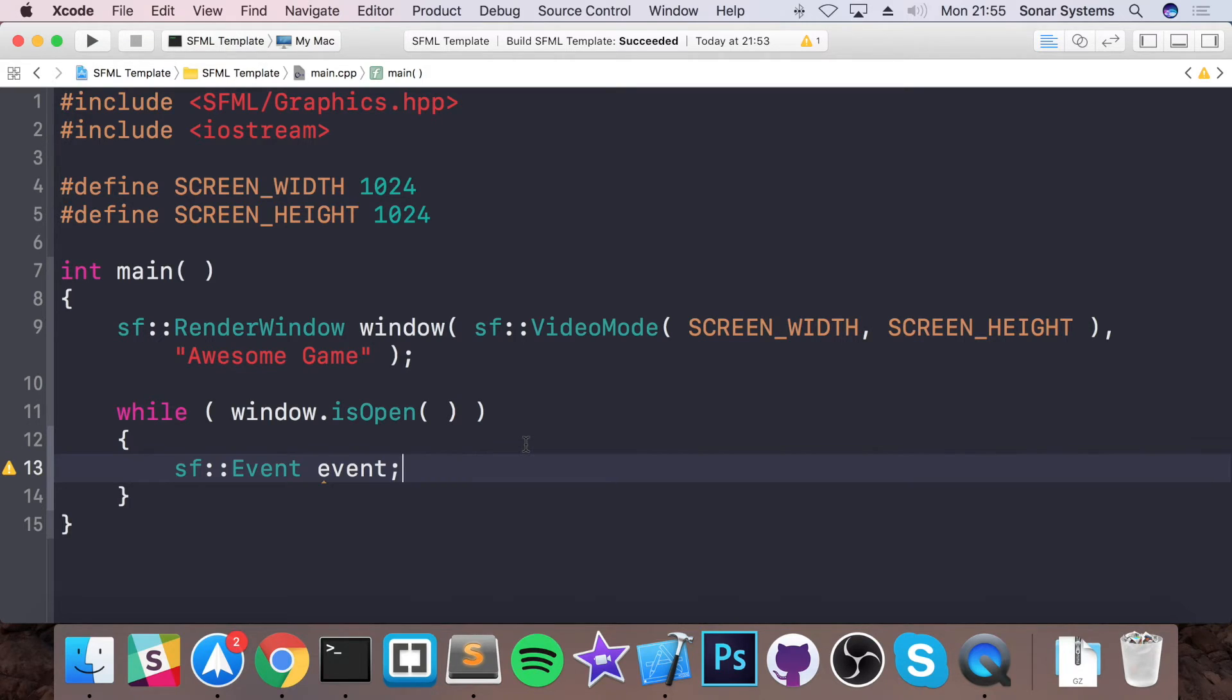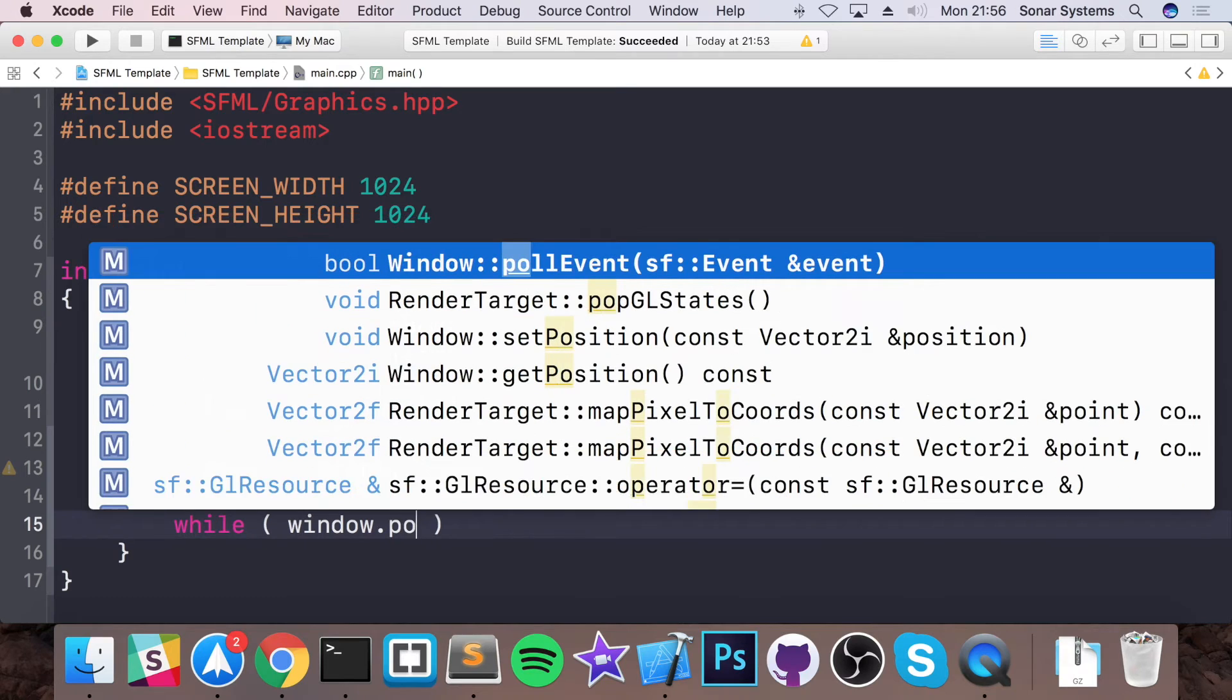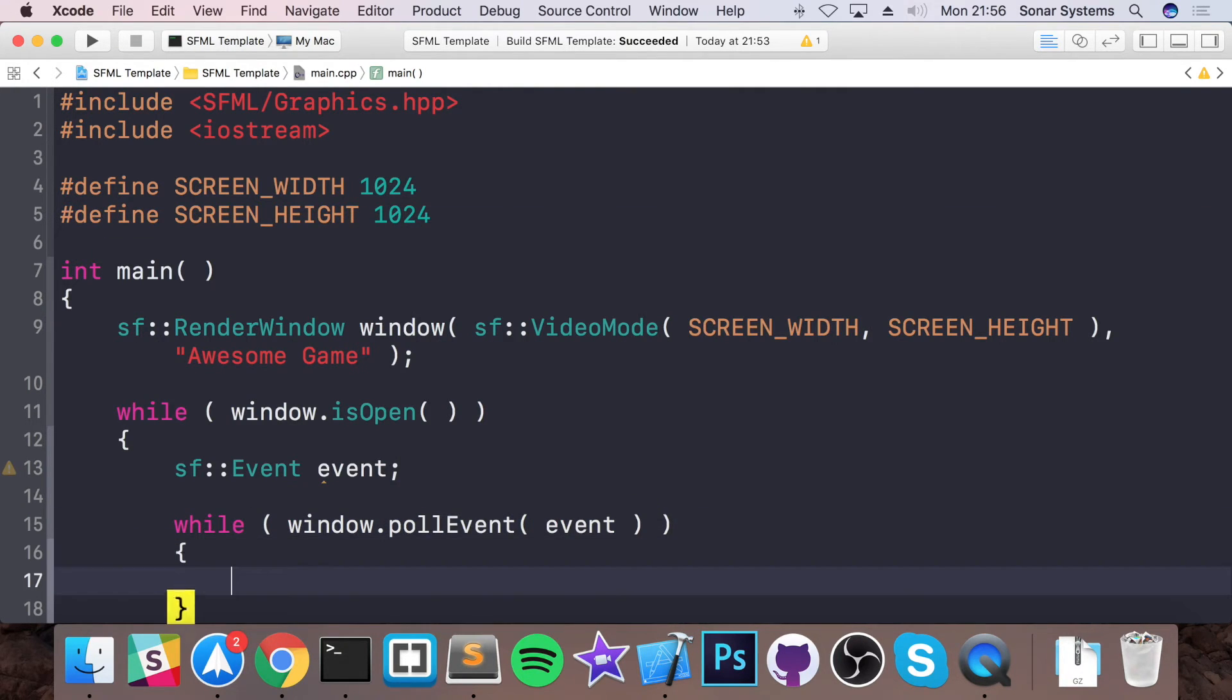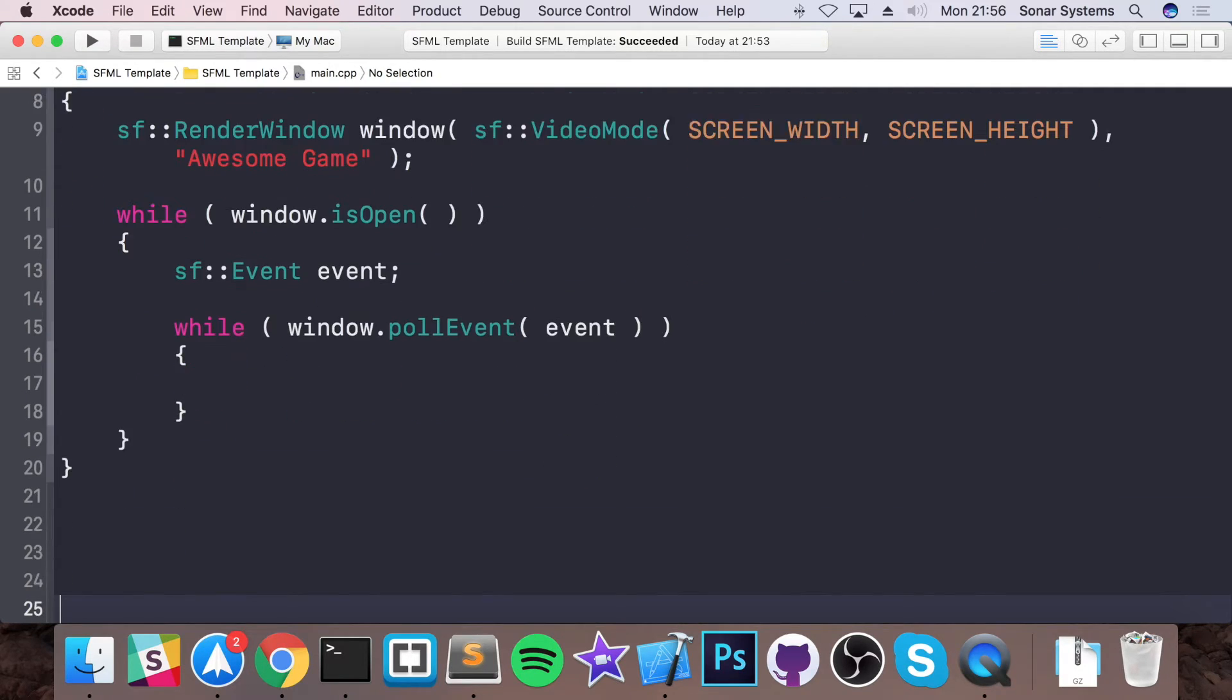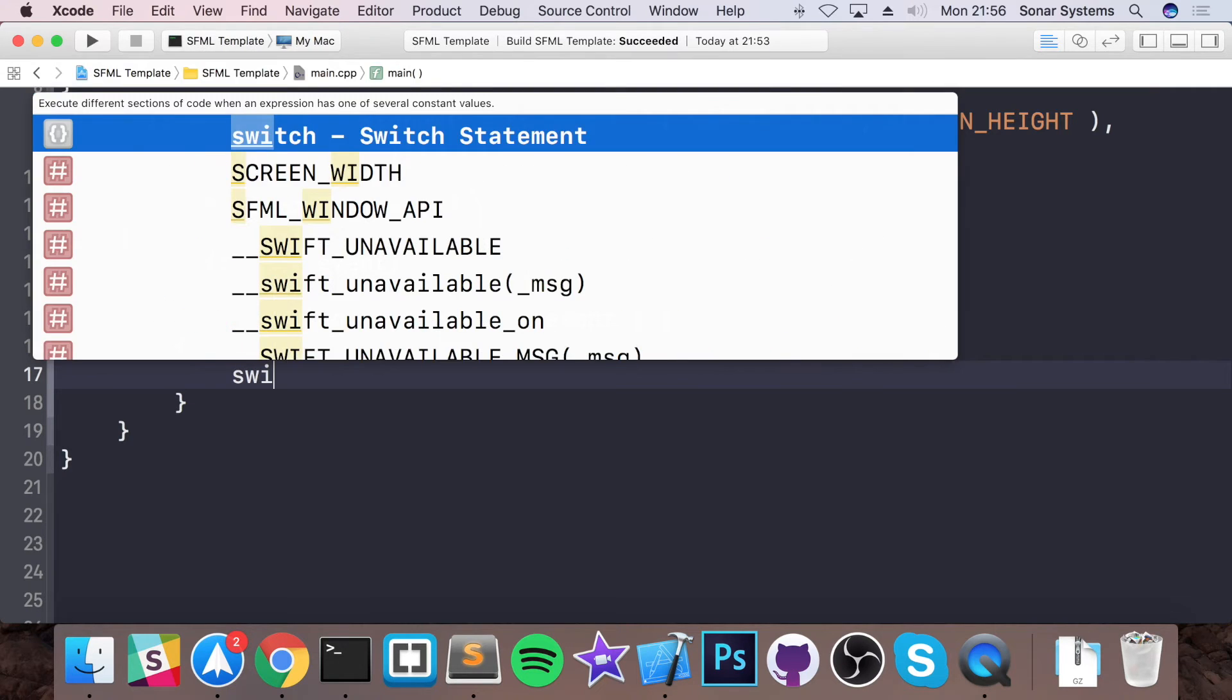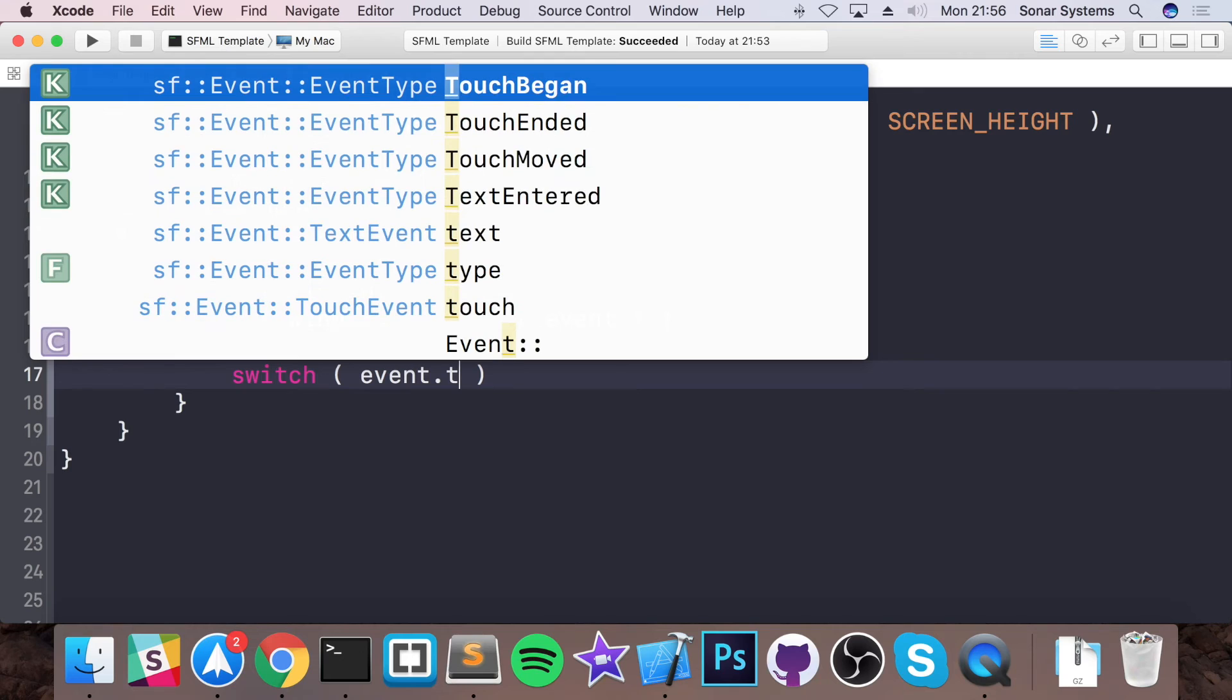So what we're going to do to check for the event, you poll it. So you just do while window.pollEvent, passing the event that has been created. I'm just going to go down, put some extra lines. So it's just easier to work with. And what we want to do is in here, put a switch case statement, put event.type.